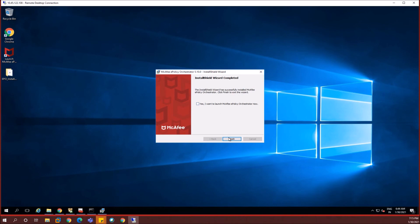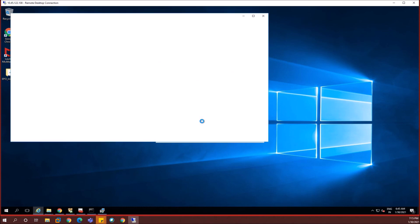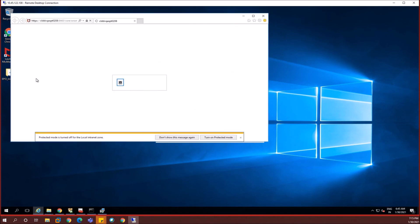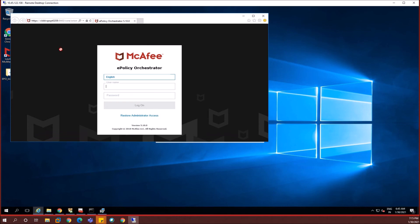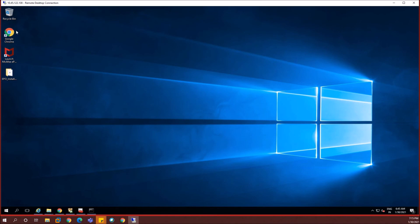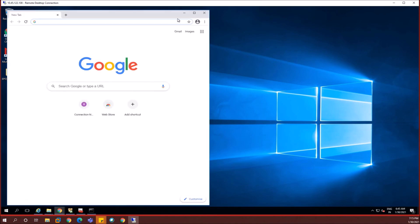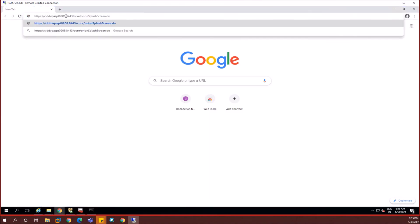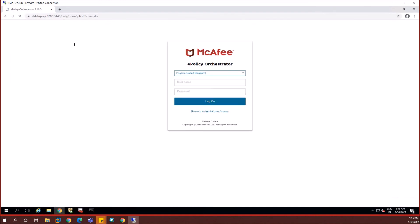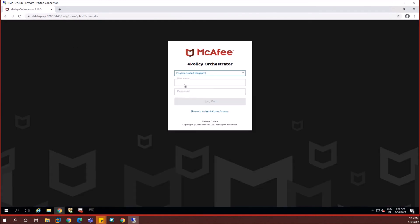So here we are. We have completed the installation now and I'm choosing launch McAfee policy orchestrator console and then click on finish. It launches a browser where you can see the McAfee EPO UI screen. I'm going to launch it in Chrome. So I'm just copying the URL and then going to paste it in Chrome browser because Chrome is my favorite. Let's open and then paste it in Chrome. So here we are. We are in the EPO login screen now.